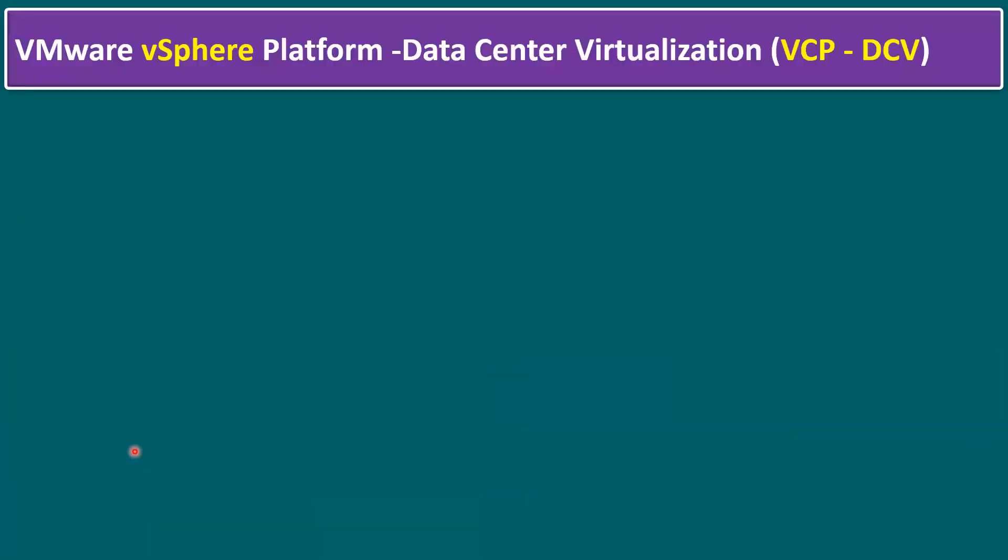Normally, when we are planning to learn VMware vSphere platform, in other words, data center virtualization, the certification name is VCP-DCV.